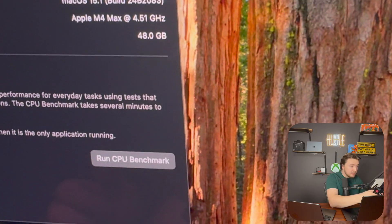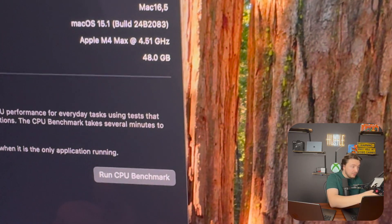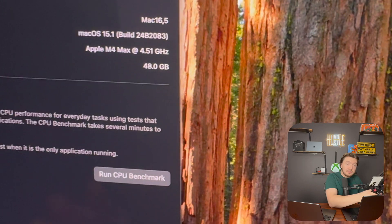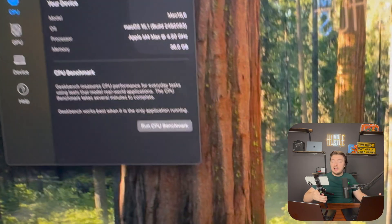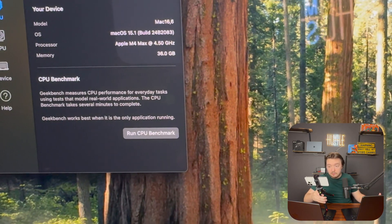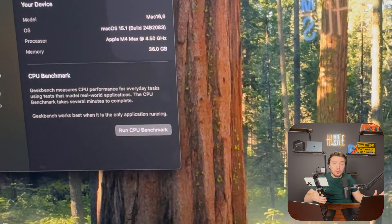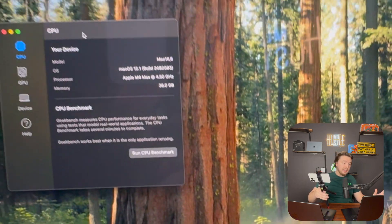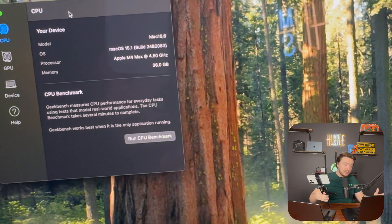Right away we notice one minor difference: the 16-core variant has a base clock that is 0.01 GHz higher than the 14-core. A small but notable distinction before we even run the tests.